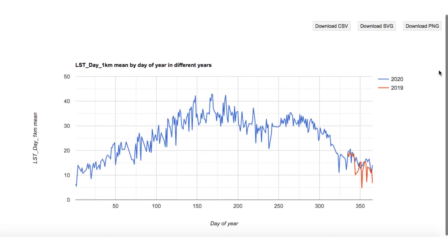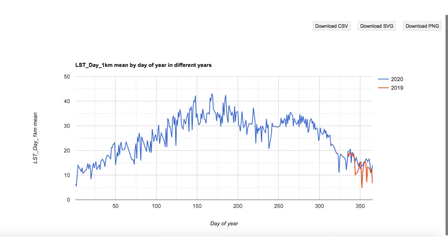So those were DOY charts of image collection. In the next videos I will cover the remaining two types of image collection charts. You can ask me in the comments or follow me on my Twitter handle — link in the description — in case of any issue.